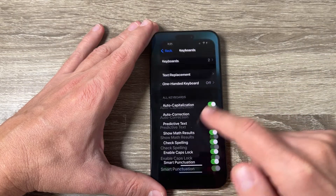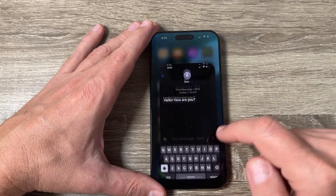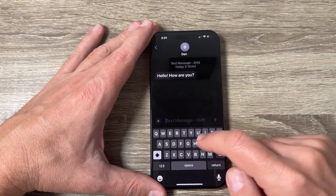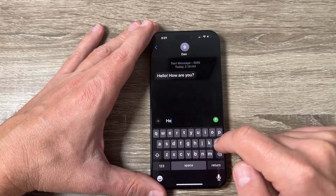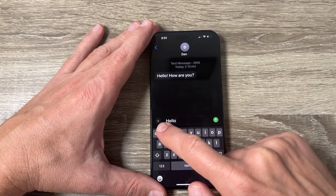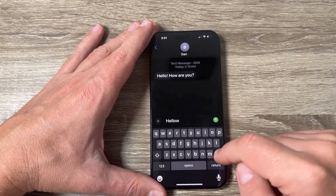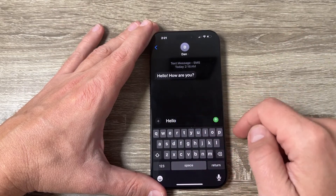Now autocorrect is also disabled. If I go back, I can write whatever I want without autocorrect or predictive text.